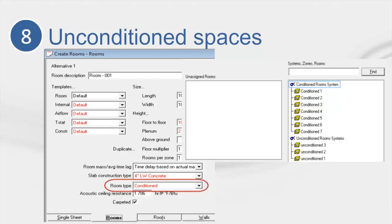In tip number 8, when you have unconditioned spaces, it is always better to attach all of the unconditioned rooms to their own system, so they do not interfere with the system's psychrometric calculations. For the unconditioned rooms system, it does not matter what type of system you choose, as that system will then become unconditioned, as long as all rooms are unconditioned on that system.